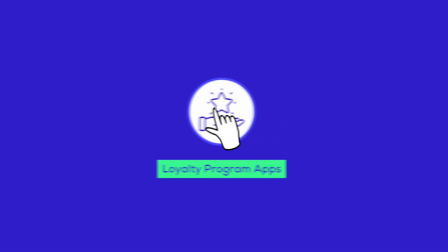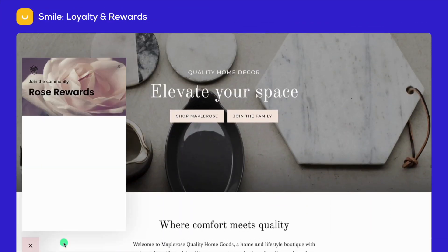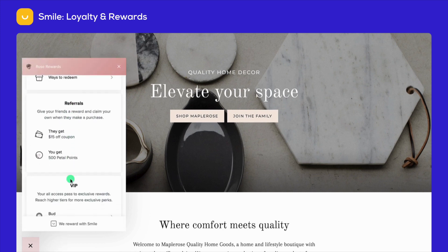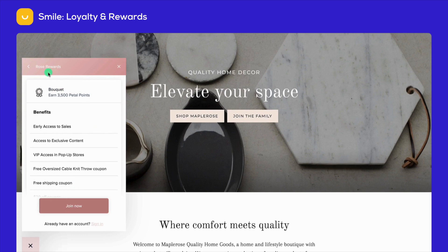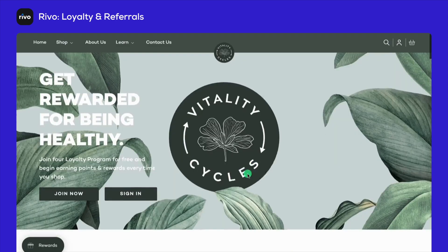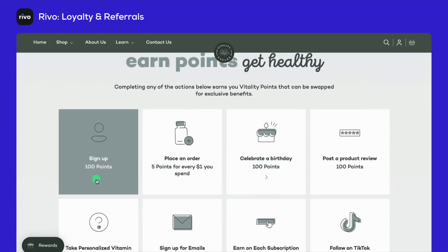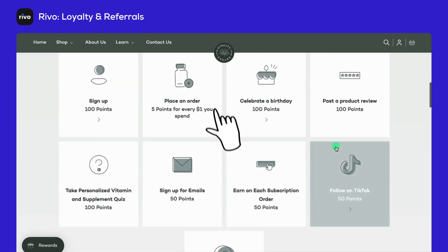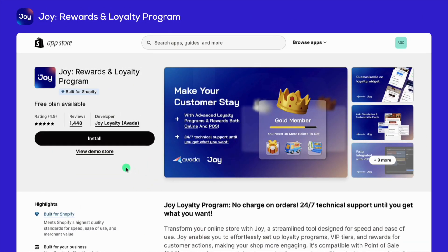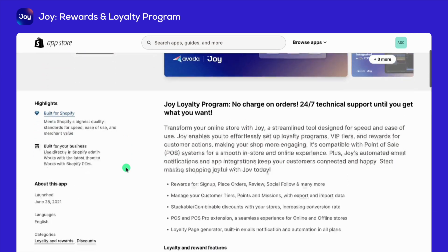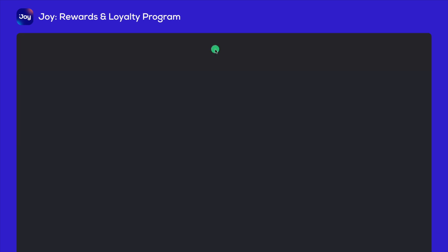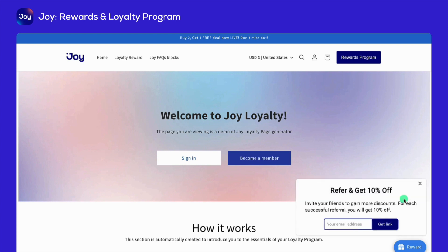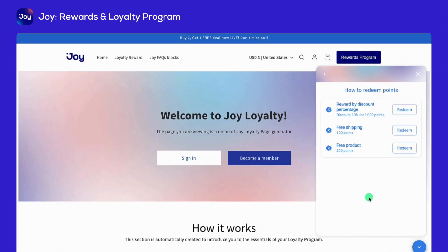Next up, loyalty programs. Keep customers coming back with apps like Smile Loyalty and Rewards. It is your go-to for a loyalty program that's as easy to set up as it is rewarding. Rivo's got the customization and support to keep your retention rates soaring. Here is an example of a Shopify store using Rivo. And for a seamless, speedy experience, Joy's got your back, ensuring your site stays fast and your customers happy. These tools offer all the perks, from points to VIP treats, without complicating your life.